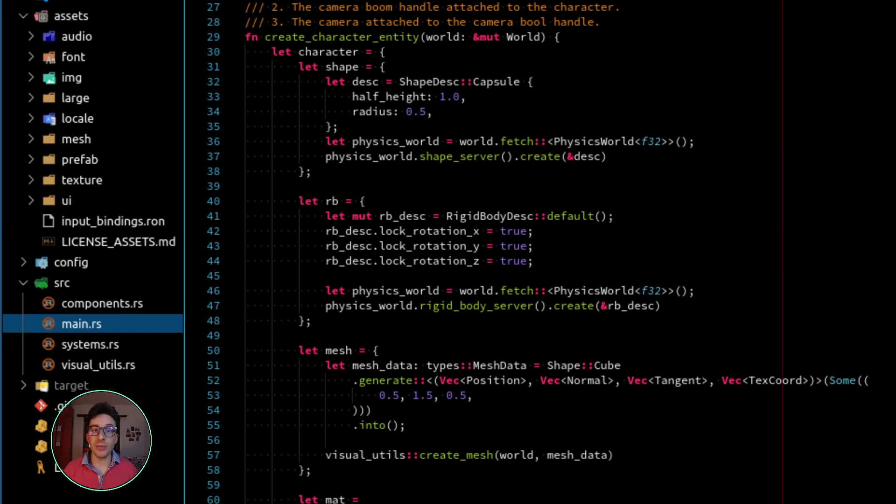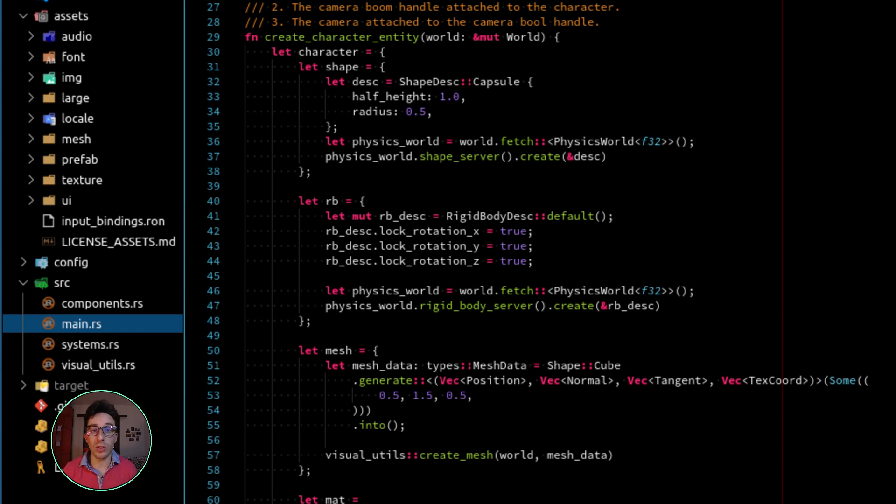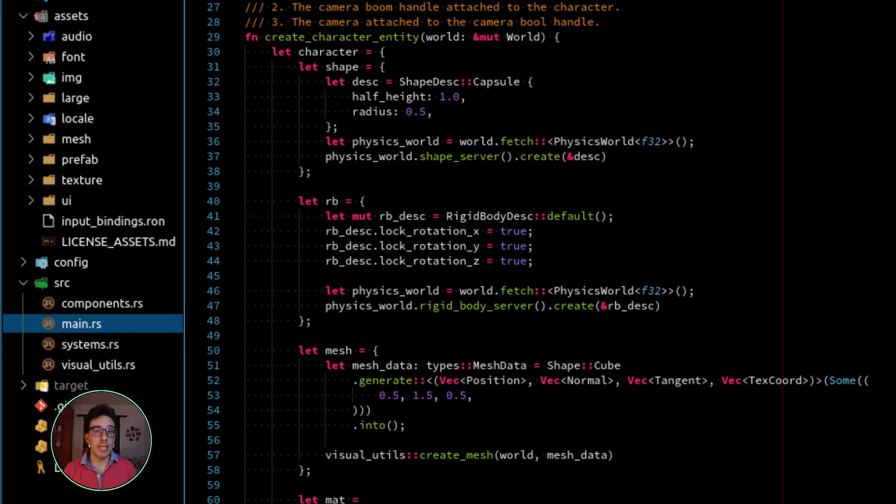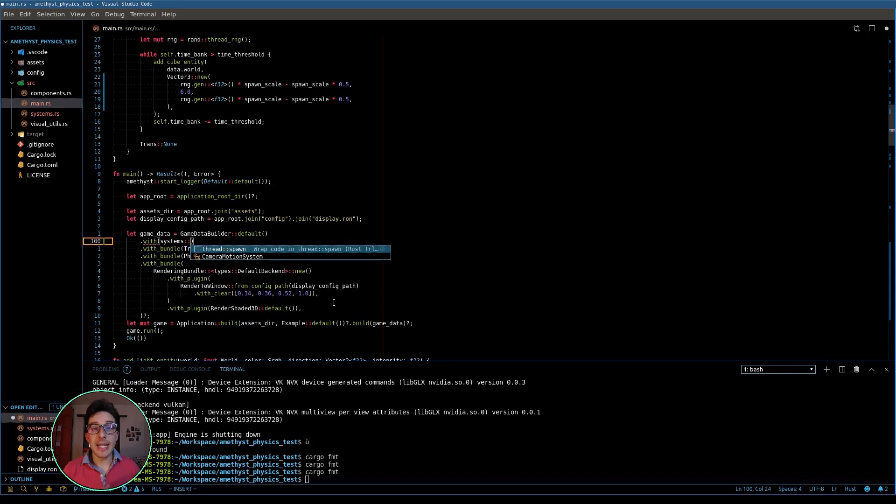So starting writing this function, we arrive to the rigid body description, and it looks similar to the one that we already used for the creation of the box, except for the part where I am constraining the rotational degrees of freedom of this character. Because remember that I am using a rigid body, but when I submit the forces, I don't want that this character rotates, but I want that it stays still.